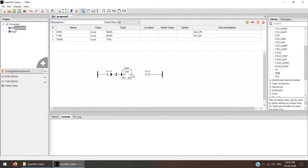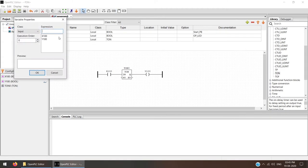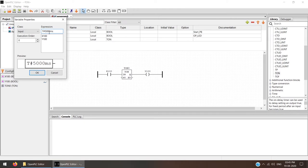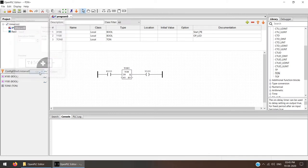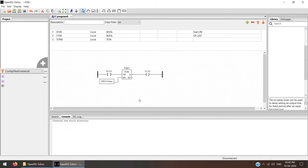Click and drag the input and connect the output. For PT — whatever time we want to set — we need to create a new variable. Click over here and add the expression. The expression is capital T, hash, capital T, slash, and then enter the time. For example, if I want a 5-second delay, I enter T#5000ms — that's 5000 milliseconds. Press OK. We get this variable, drag it and place it here, then connect it to the PT pin. The ladder coding is now complete. Run it to check for errors.